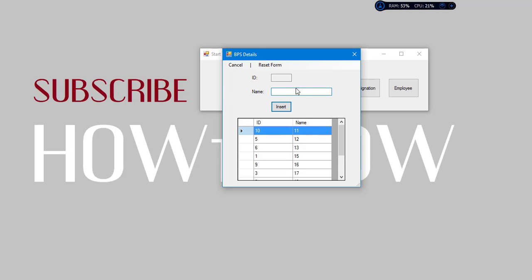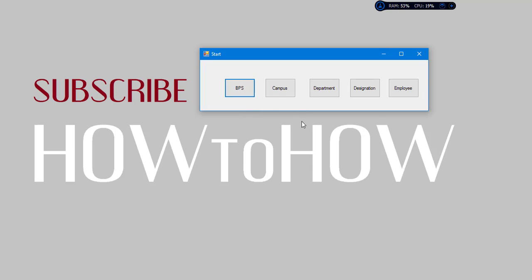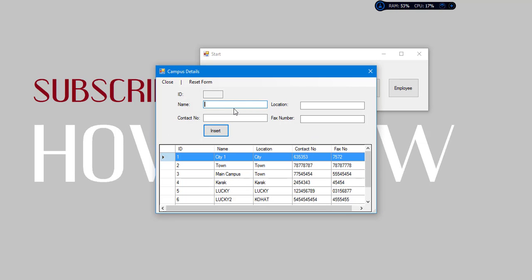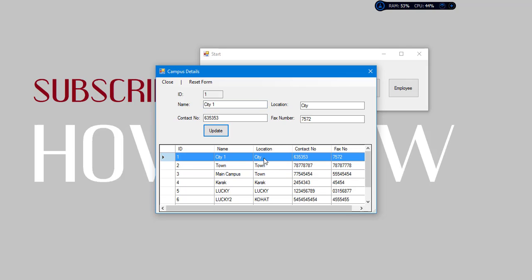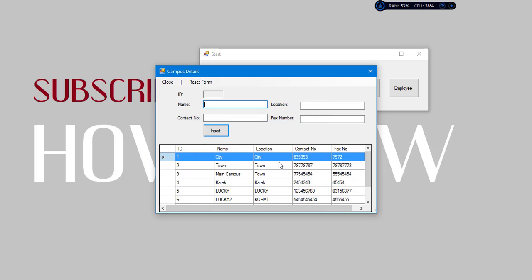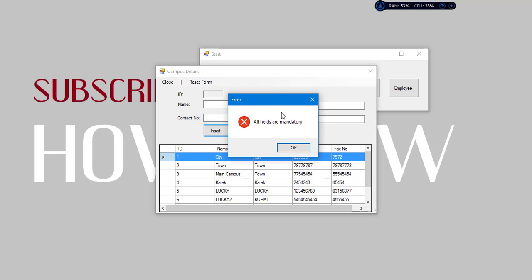Now we will add a campus. Here's the information about campus. We will add a campus name, location, contact number, fax number. Let's suppose we want to update this campus, just double-click on this. We will get all the information. Now we want to update this. The record is successfully updated.